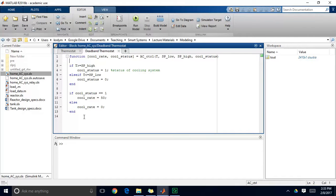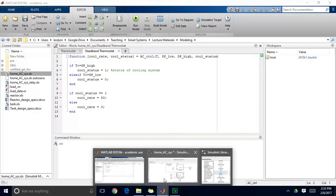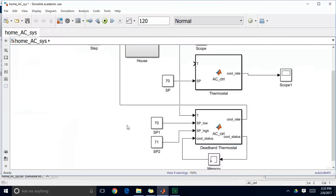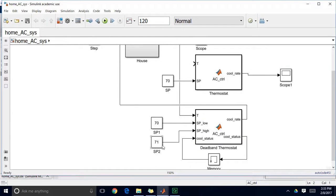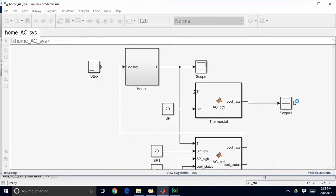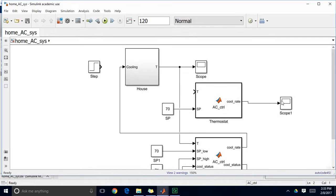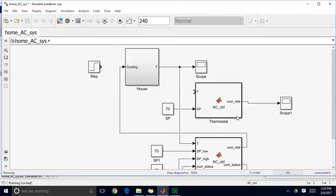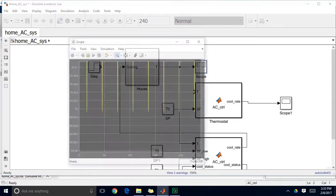So I'll show you how this works now by running this system. So I've got a low setpoint of 70 and a high setpoint of 71. And now I want to only turn on my system when it exceeds the high setpoint. And I don't want to turn it back off until it gets down below the low setpoint. So if I run it, I'm actually going to run it a little bit longer. So 240 minutes now. I'll look at my temperature.